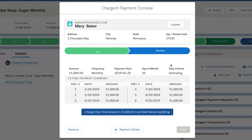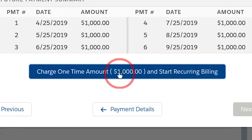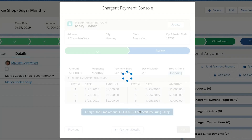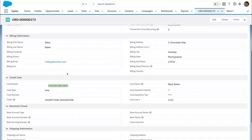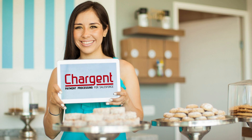We can see that the subscription is for Mary, and her address is One Chocolate Way in Hershey, Pennsylvania. The amount has been set to $1,000 with a frequency of monthly and a payment start date on April 25th, which is one month from today. Chargent will keep collecting until it's told to stop, like a typical subscription. One can also see a list of the future payments that Chargent is going to be collecting. Everything looks good — I'm going to click the button to charge her for $1,000 now and start her recurring for later. If one wants to drill into the underlying Chargent order, they can double-check their work by reviewing the recurring billing section and seeing that everything looks to be in order. Mary's now all set with her sugar subscription.